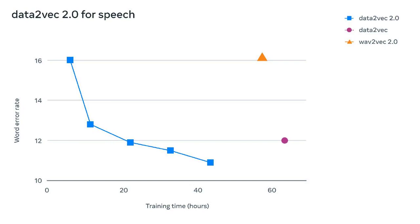For natural language processing (NLP), we evaluated Data2Vec 2.0 on the popular General Language Understanding Evaluation (GLUE) benchmark, where it achieved the same accuracy as RoBERTa, a re-implementation of BERT, in half the training time.